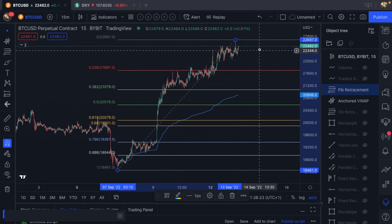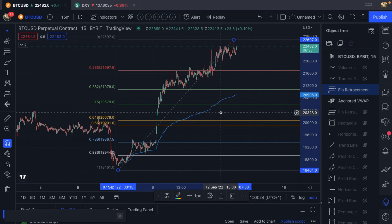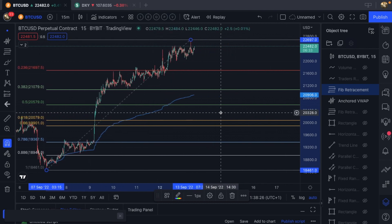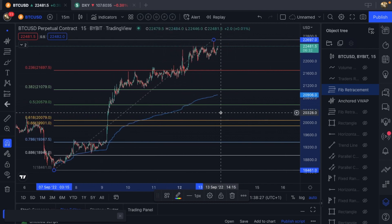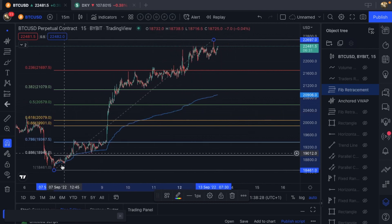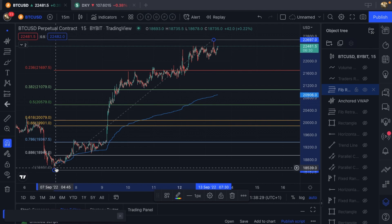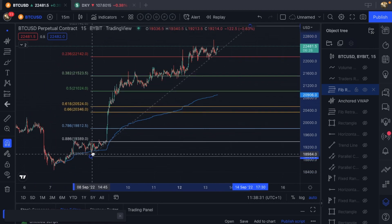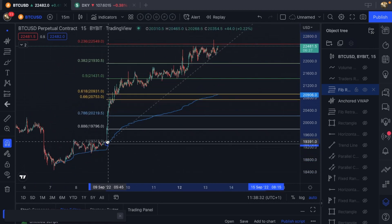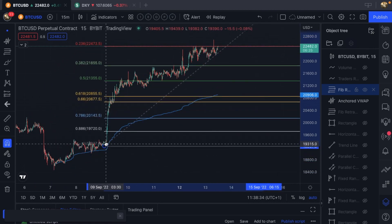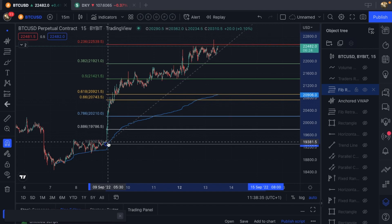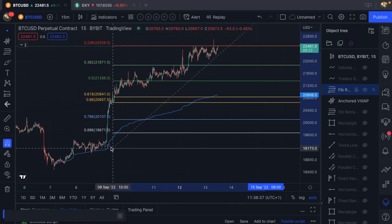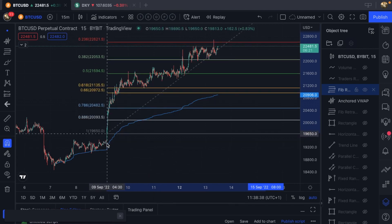So we're not finding any sort of confluence with a fib pool from that point. But if we start moving around and start looking to where it gets more impulsive, we might start getting a bit closer to the golden pocket.